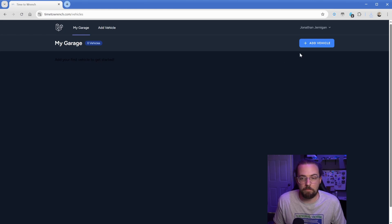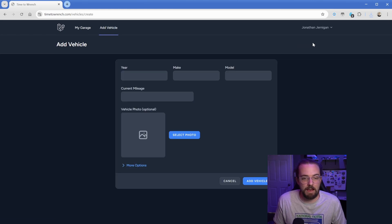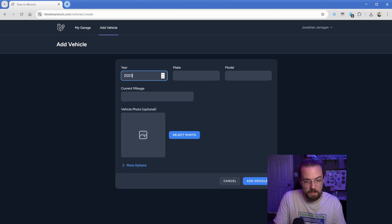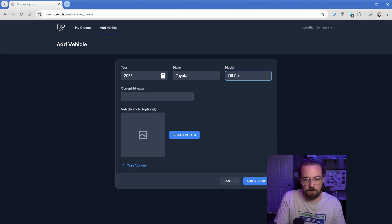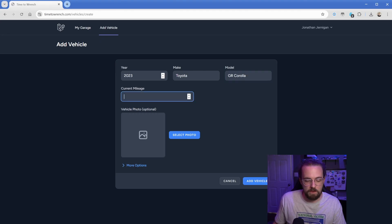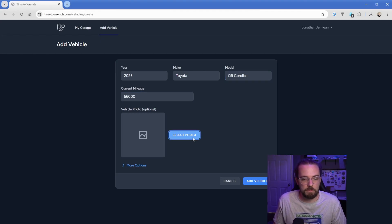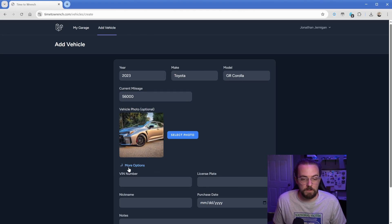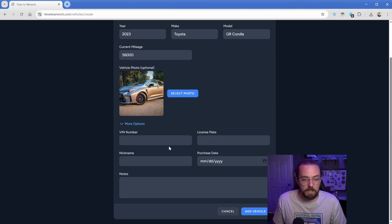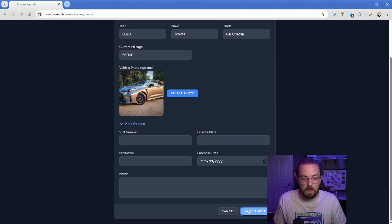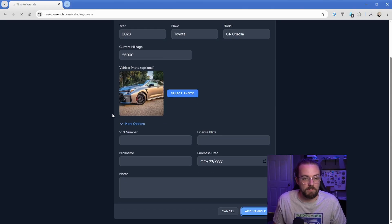Once you're in the app, all you need to do is add a vehicle. We're going to just pop in a 2023 Toyota GR Corolla. Current mileage, let's just say is 56,000. And then I have a photo here I'll upload. And then there's some other fields I've configured here, like VIN number, license plate, nickname, purchase date, that kind of thing. We'll go ahead and add the vehicle.